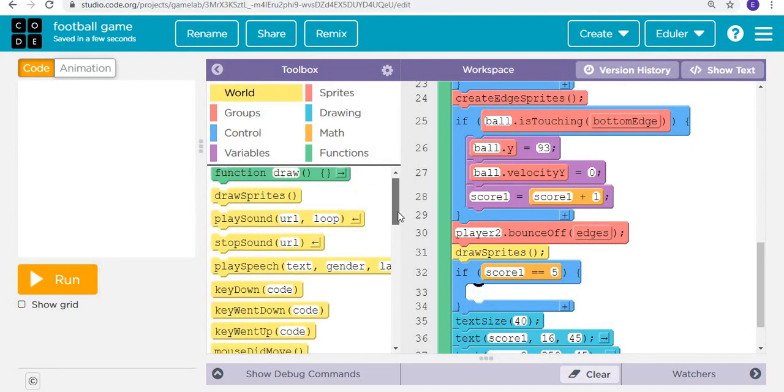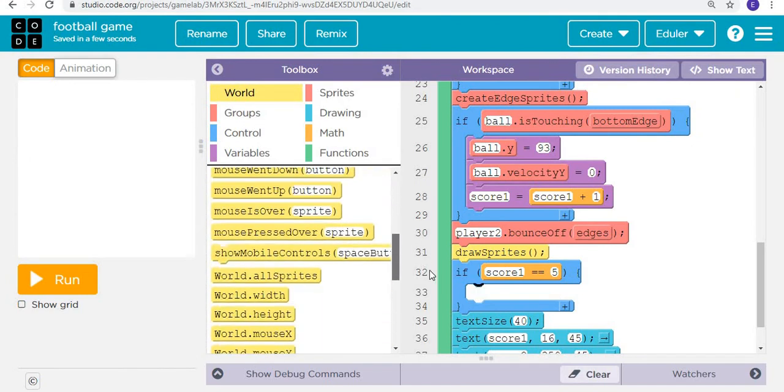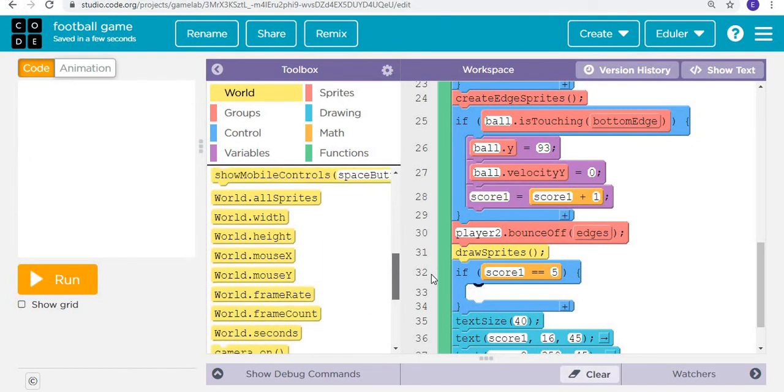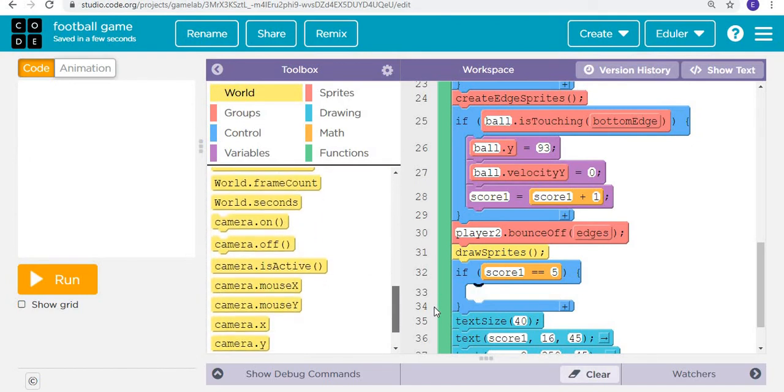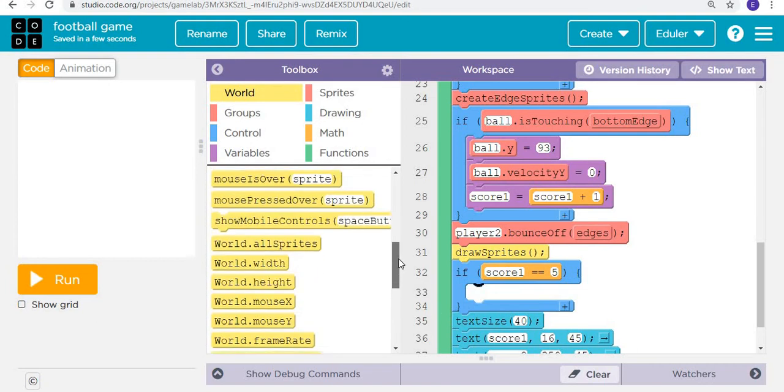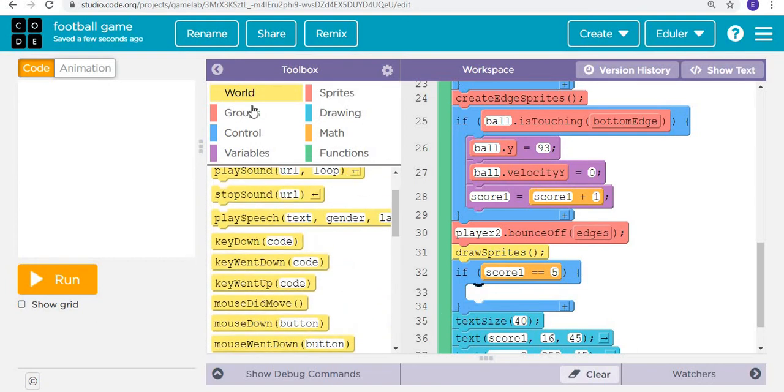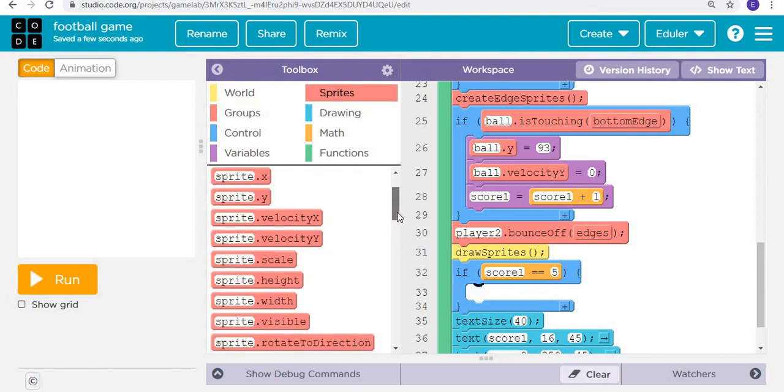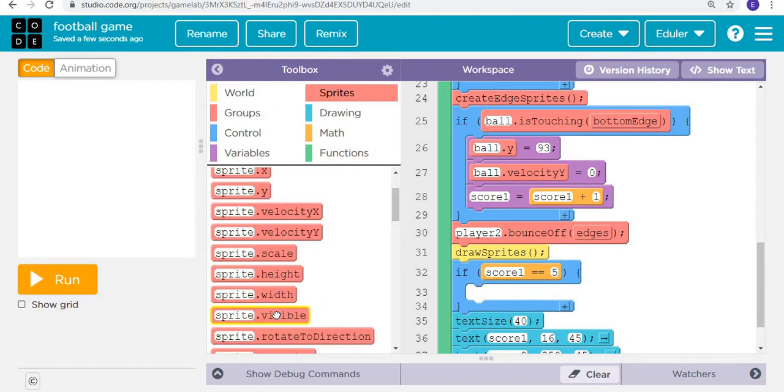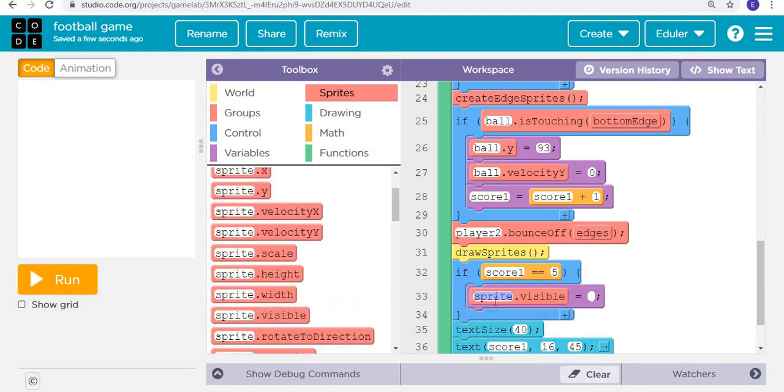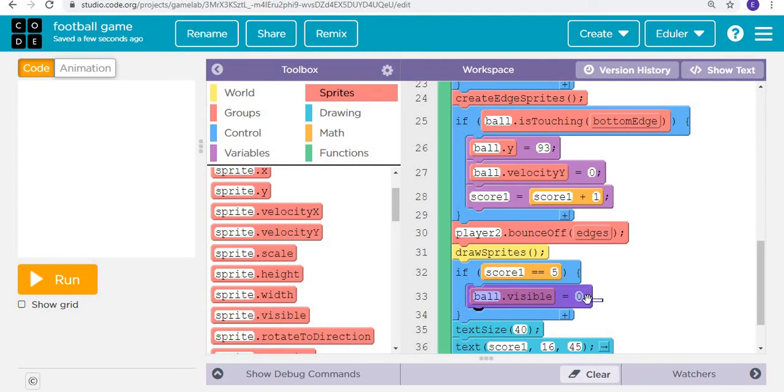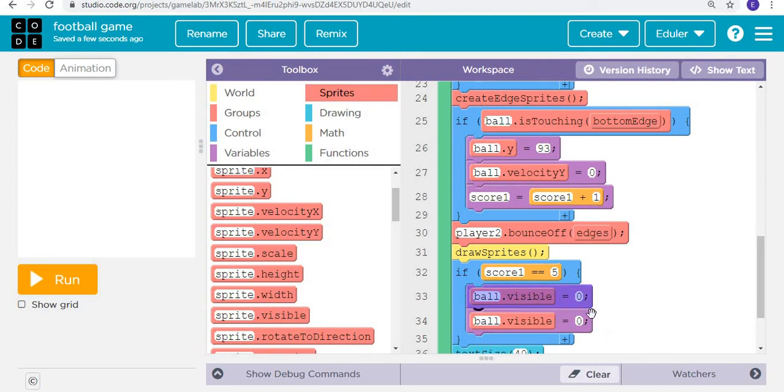Everything is going to be not visible. The sprite is not going to be visible. So the ball is going to be not visible. We will write here zero, meaning it will not be visible. I hope this is clear. If I want something to be visible, I will put here one.